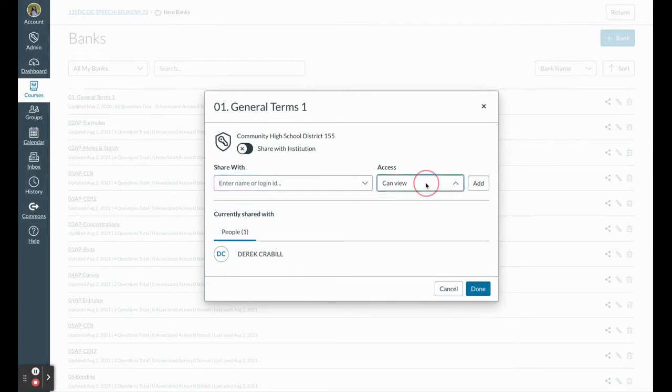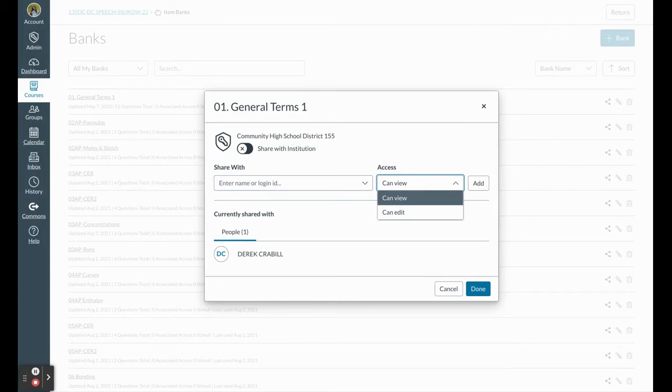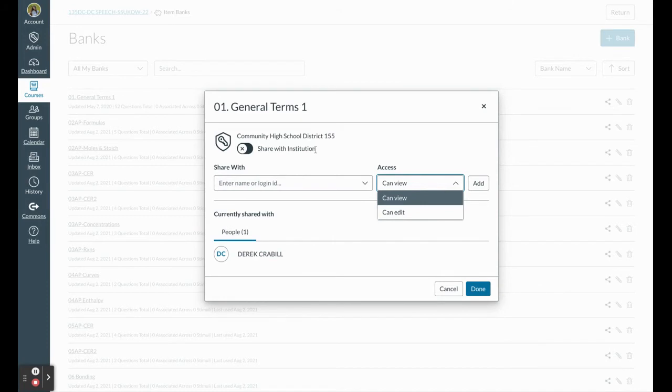With specific people, I can give view access, I can give edit access, I can share with anyone in my institution. So this makes collaborating across buildings really easy. This makes collaborating with your CLTs even easier as well.